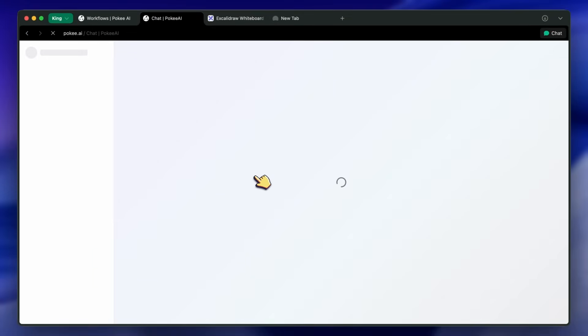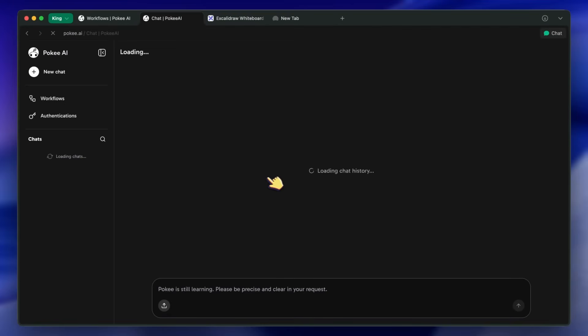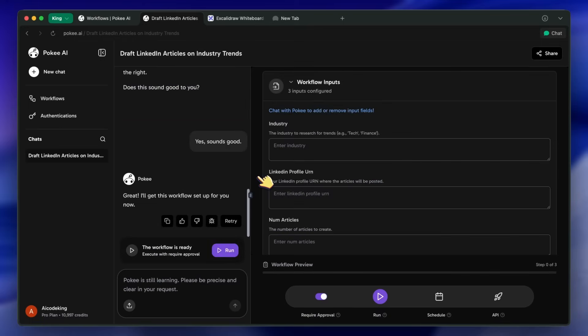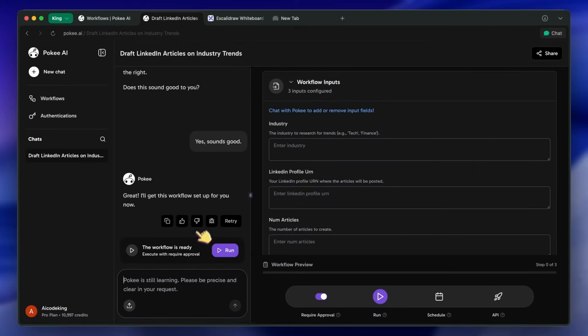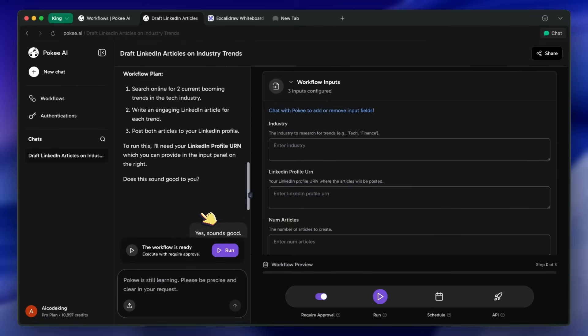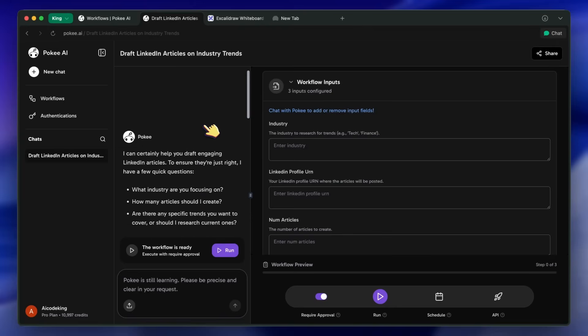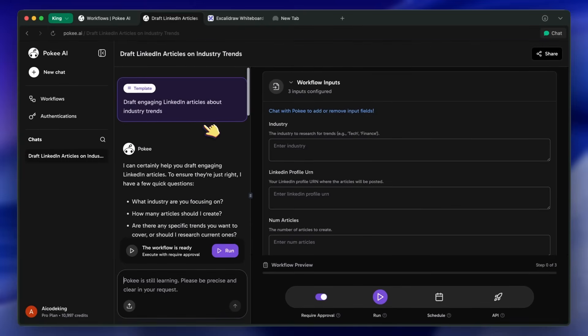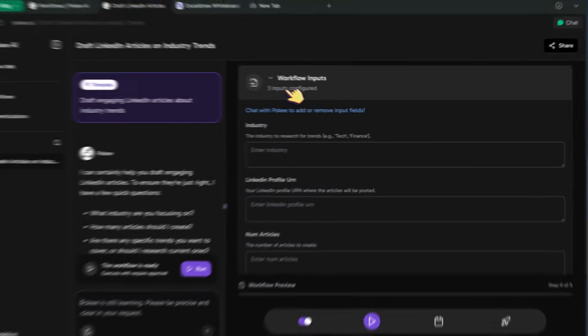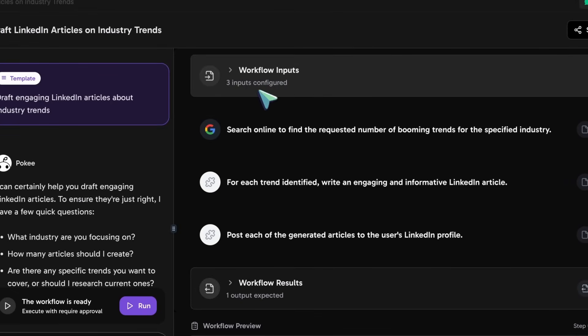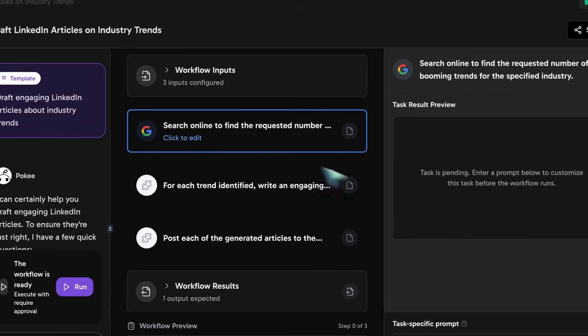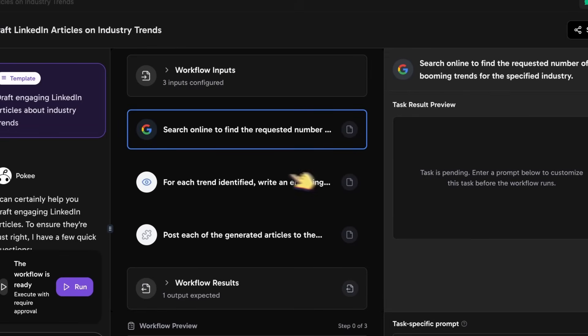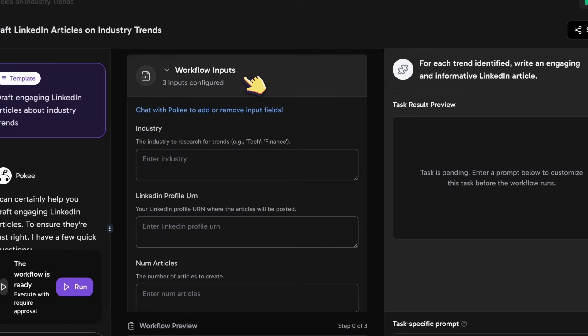It's not just a chatbot that gives you text. It's an agent that performs actions. It's built on what they call decision intelligence, which is a fancy way of saying it doesn't just follow a simple script you wrote. It understands the intent of your task, dynamically generates a logical plan, and then executes those steps across different platforms.